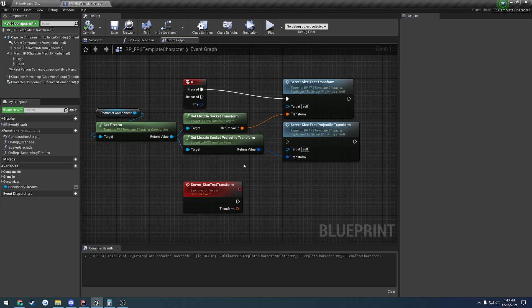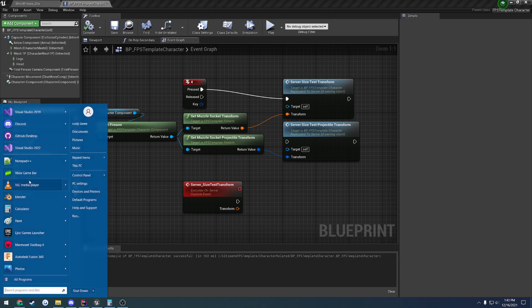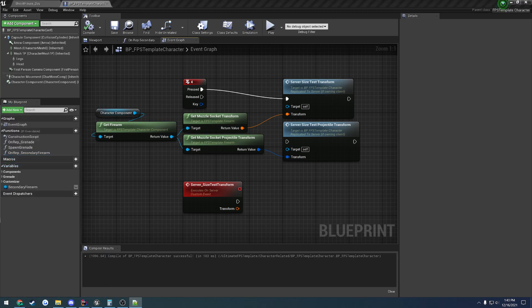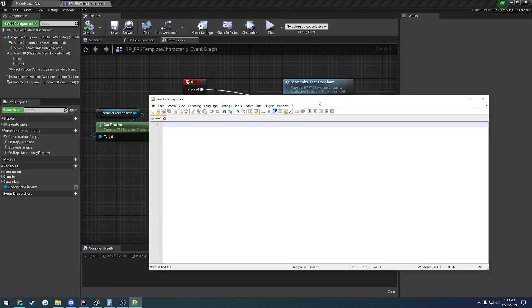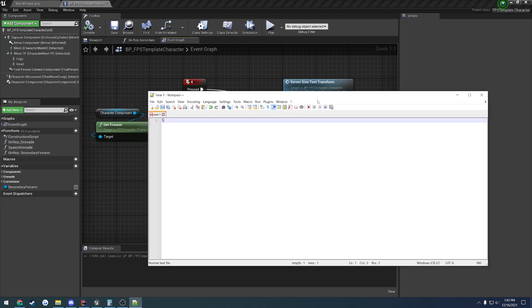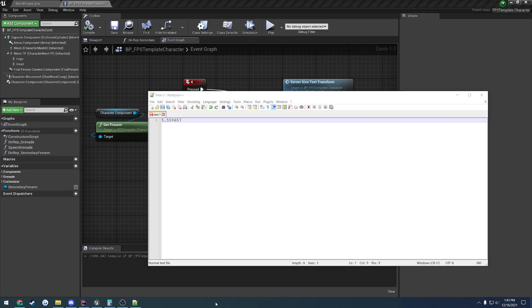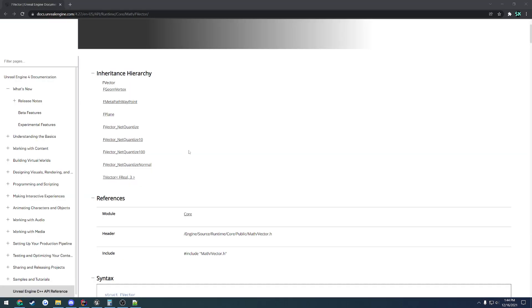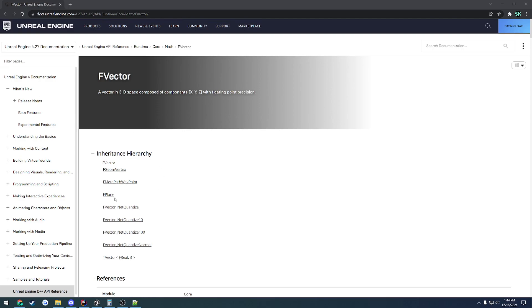On top of that, Unreal Engine also has their own type of a vector that serializes in a different manner to reduce the precision. So let's say we have a float here that is 5.559657, something like this. Well, what you can do is it will round it or it will cut off the precision based upon your specifications. So there's a couple of them. And I'll actually go ahead and bring those pages up really quick so we can see. If we come over here to f-vector, you will see beneath it we have f-vector net-quantitized, quantitized 10, quantitized 100, and quantitized normal.